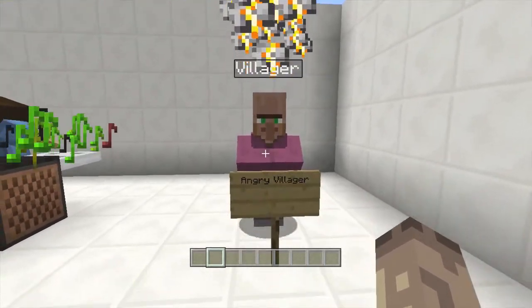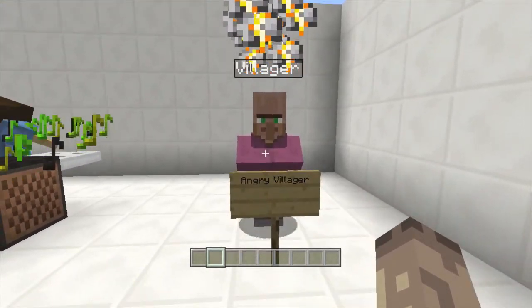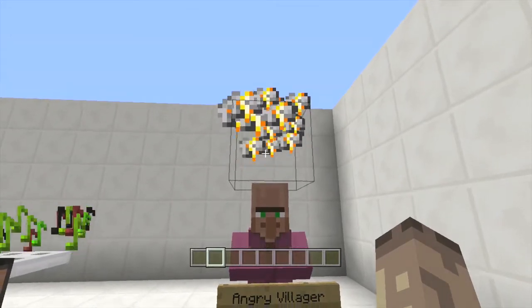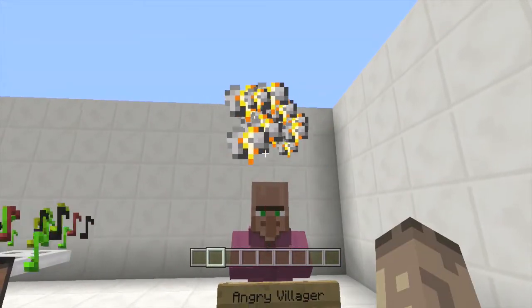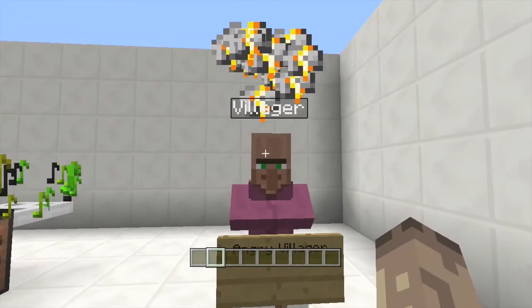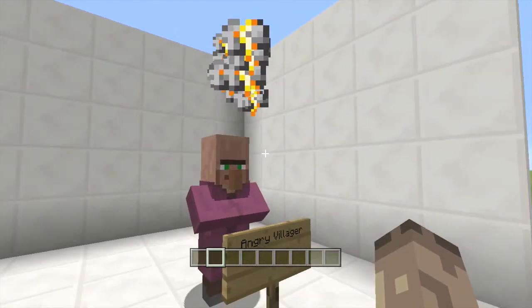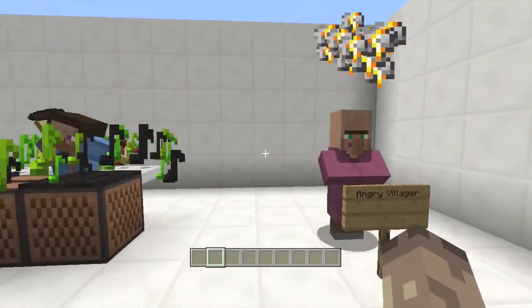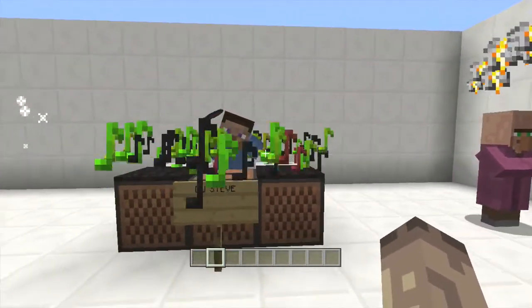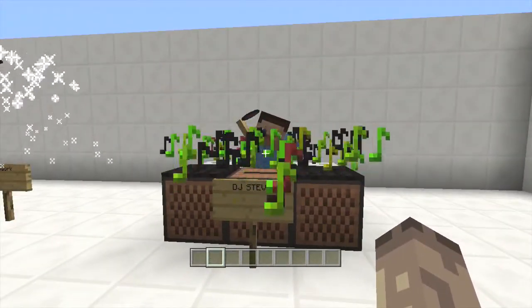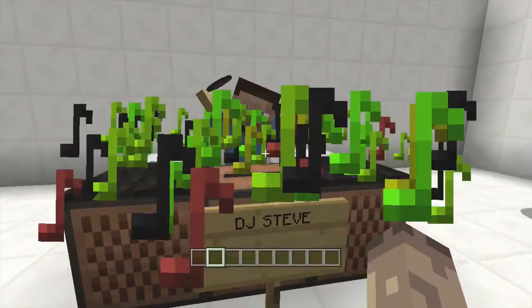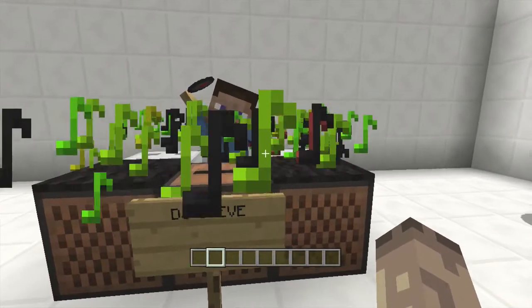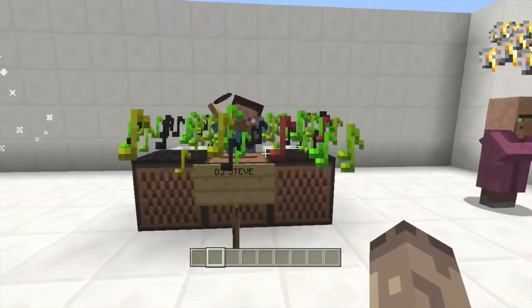This is an angry villager. As you can see, I can remove that barrier block. See, he looks like he's angry but he's not. Next we have DJ Steve. Look, see all the notes? It's pretty cool, isn't it?